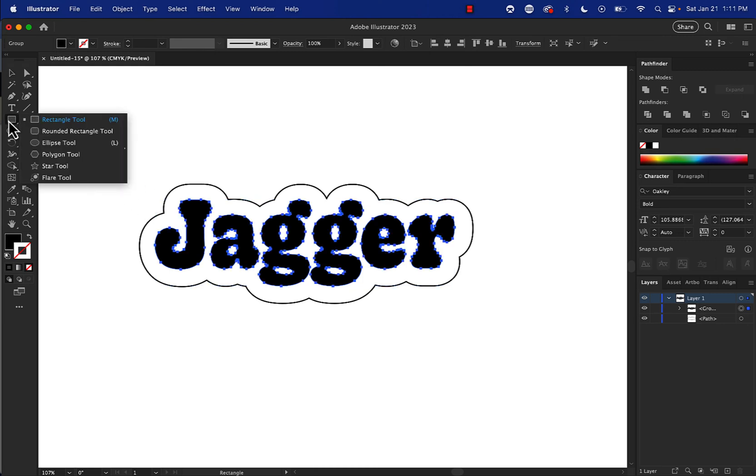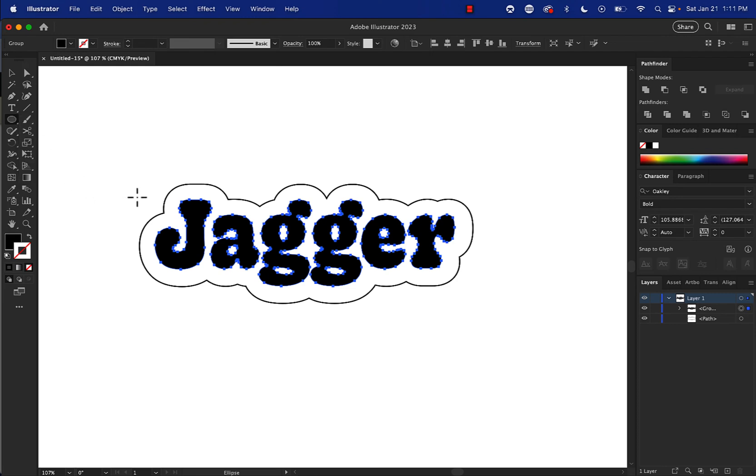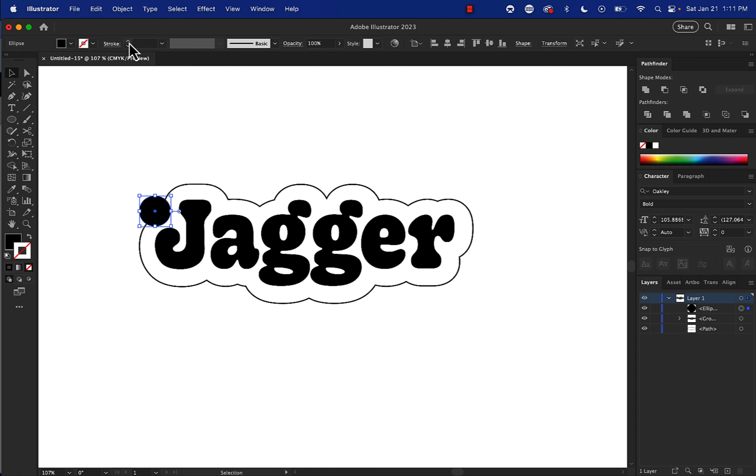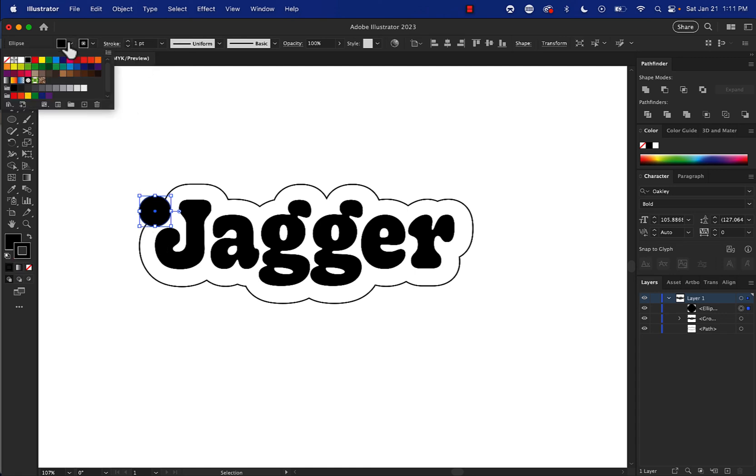I'll go to these shape options here and the ellipse tool. And I'm going to hold down shift and I'm going to drag out a circle, maybe like that. I'm not worried that it's filled. I can go up here to stroke and go one point stroke and then no fill like that if I want.